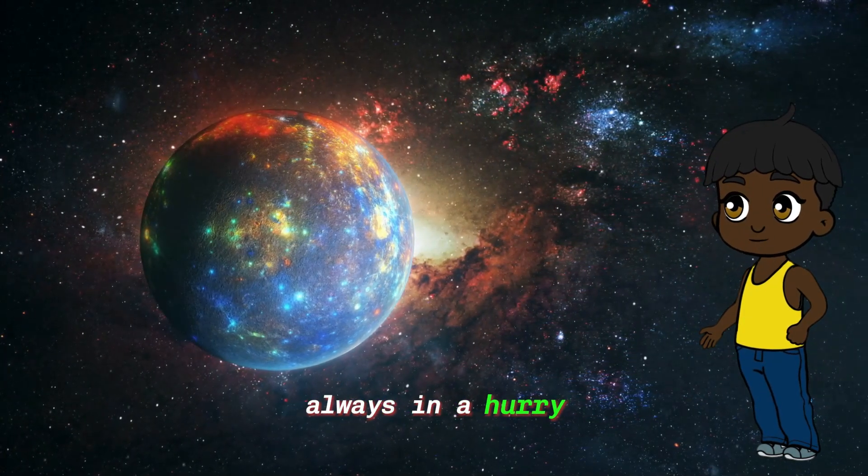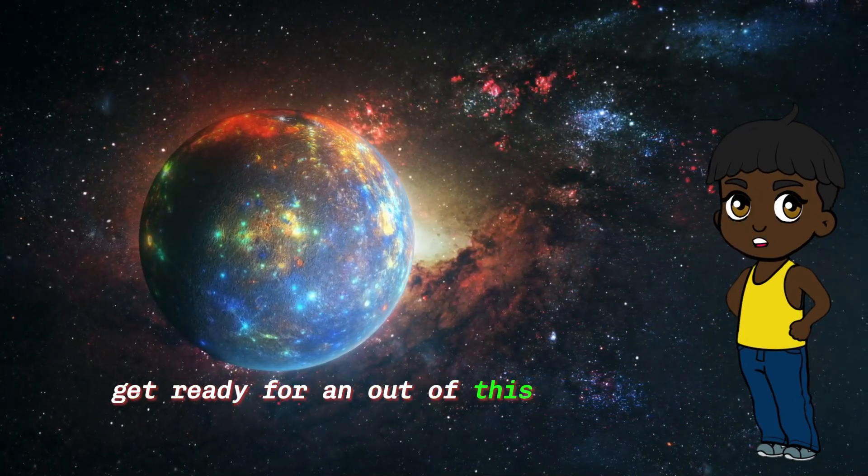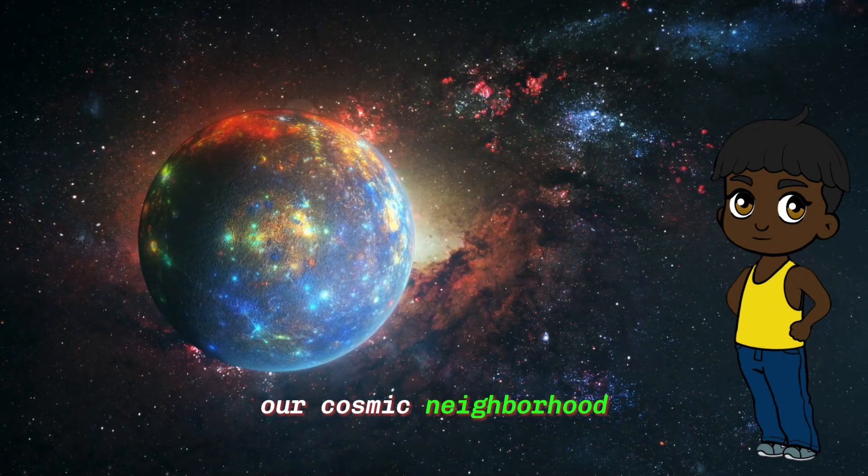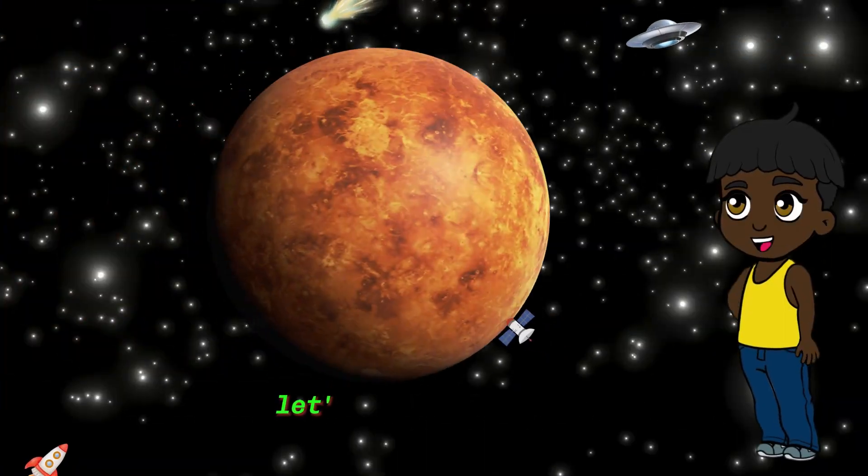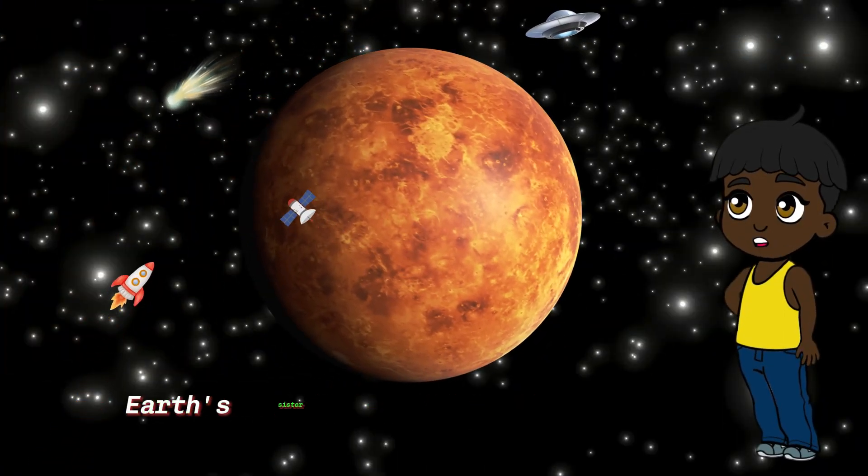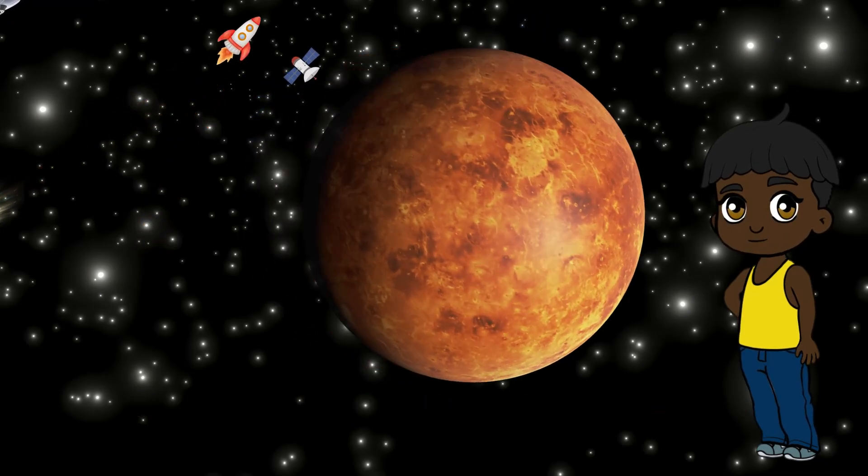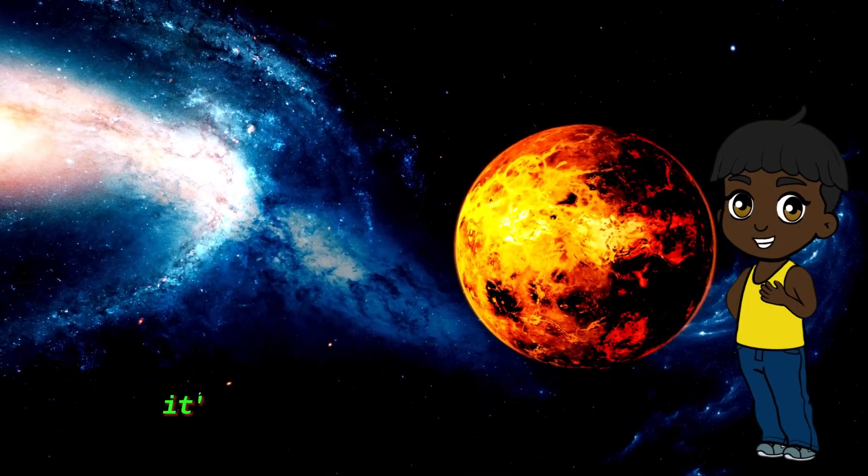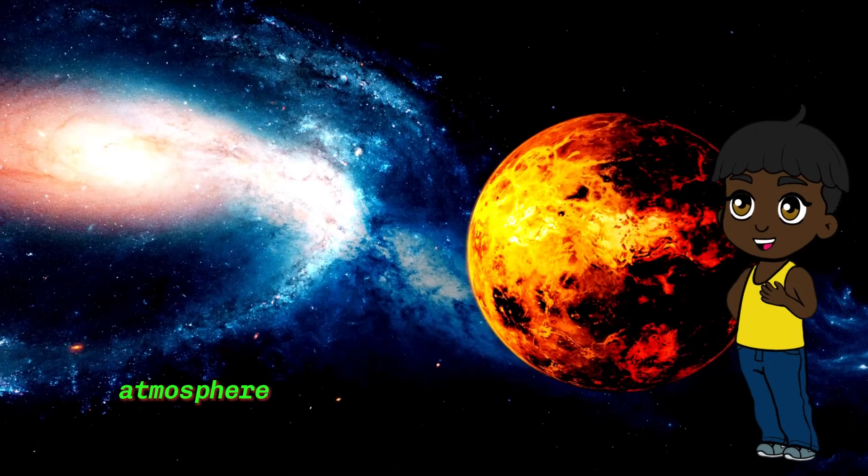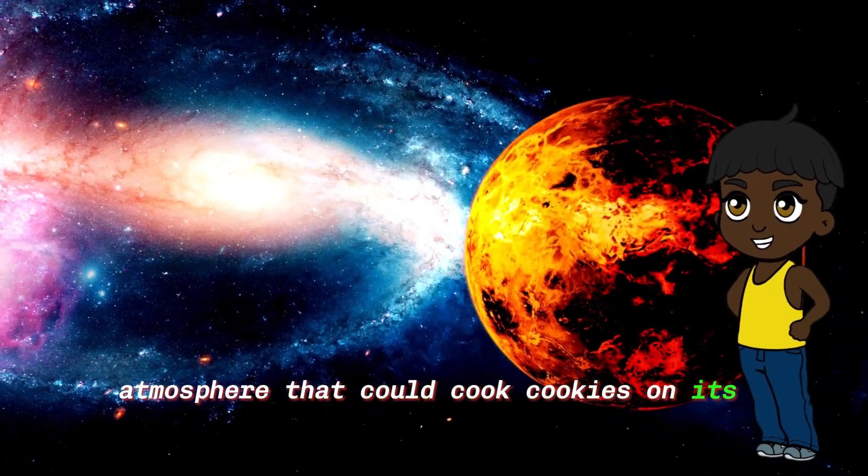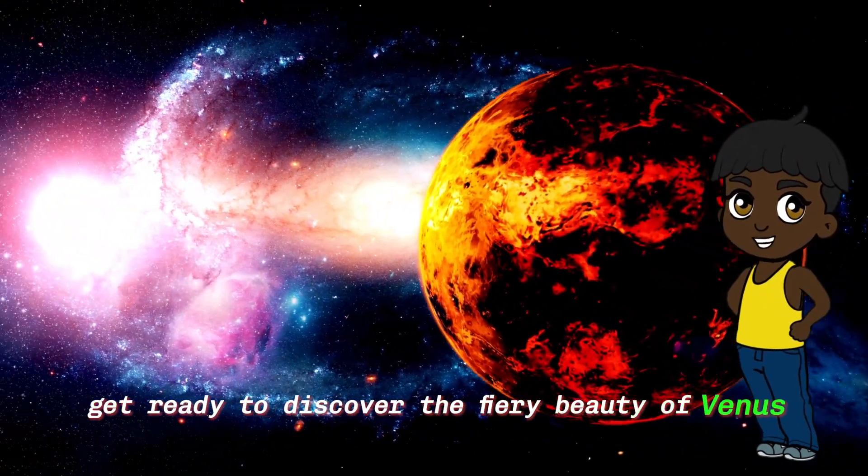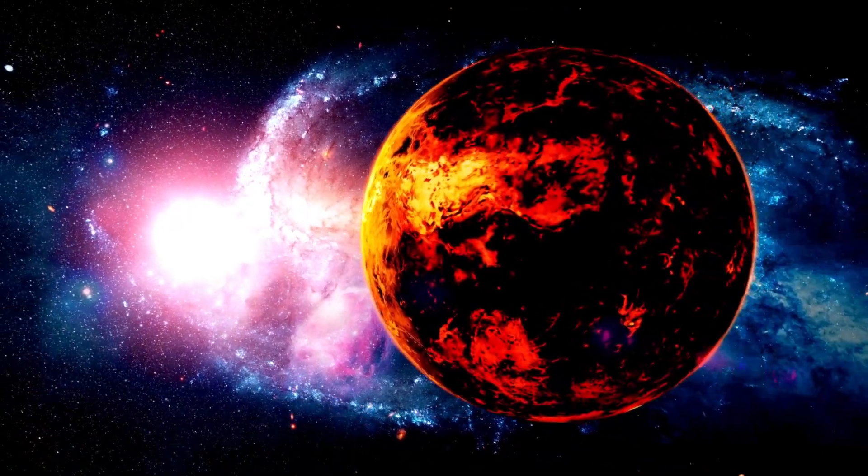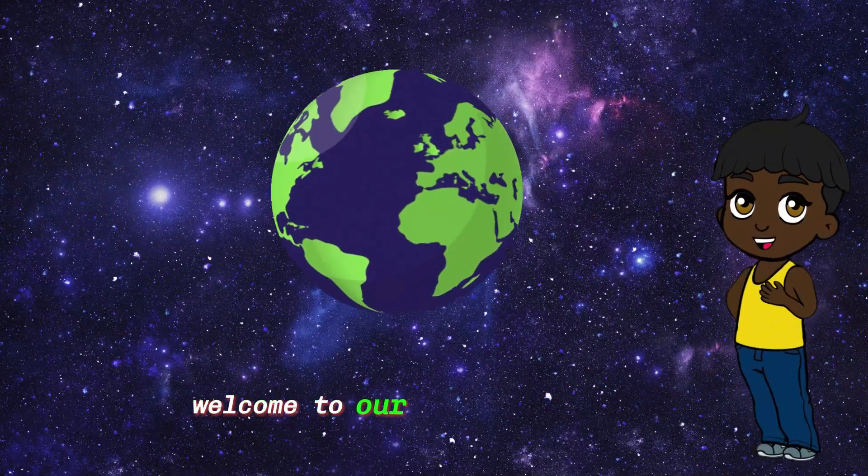Get ready for an out-of-this-world journey through our cosmic neighborhood. Let's say hi to Venus, Earth's sister planet in the solar system. Venus is a bit different. It's the hottest planet with a thick atmosphere that could cook cookies on its surface. Get ready to discover the fiery beauty of Venus on our cosmic adventure.